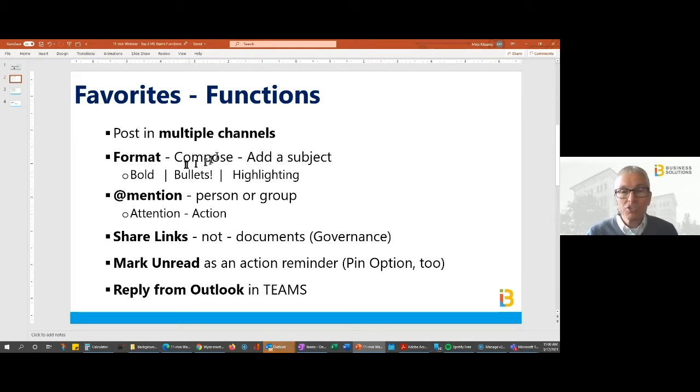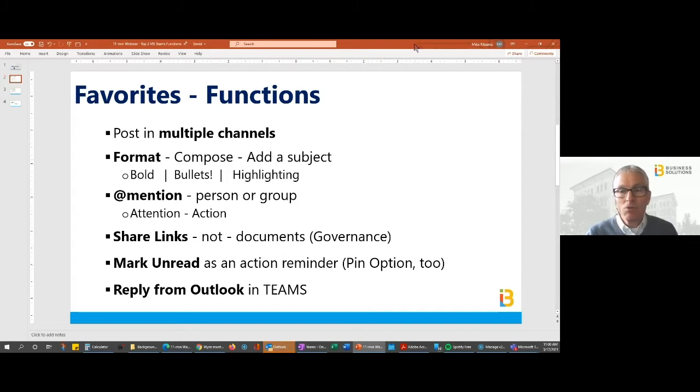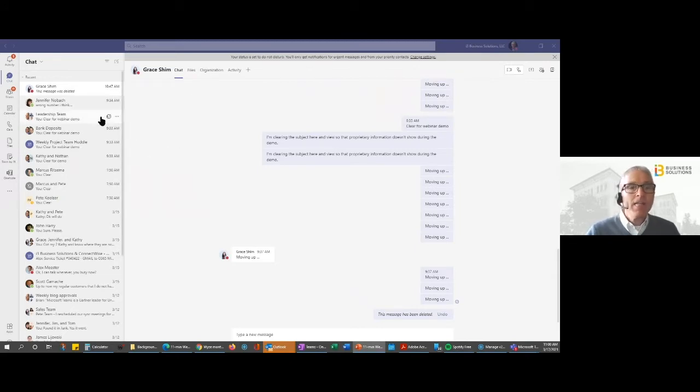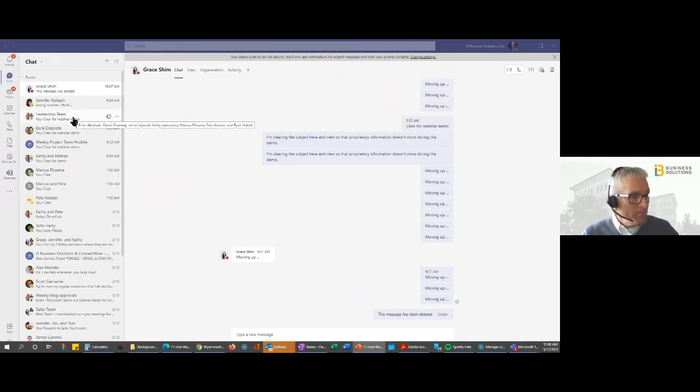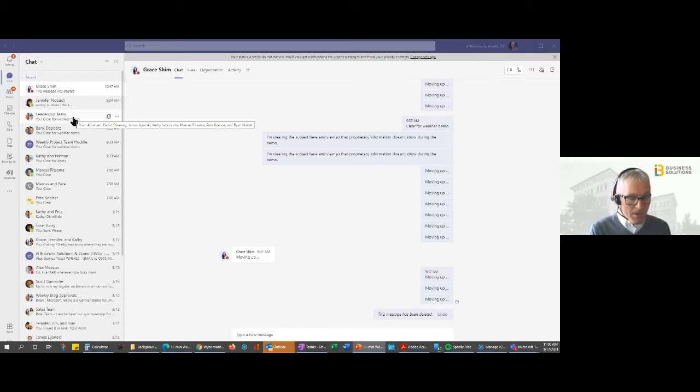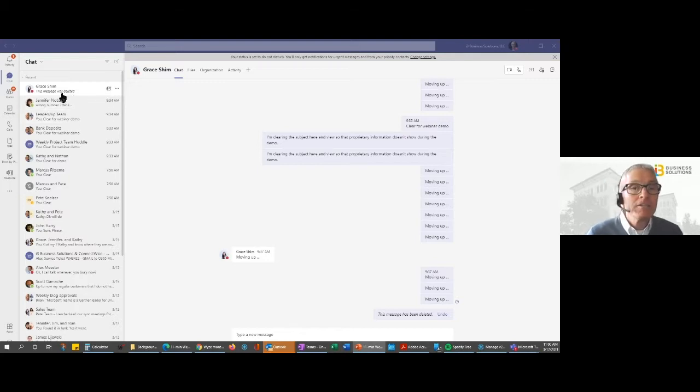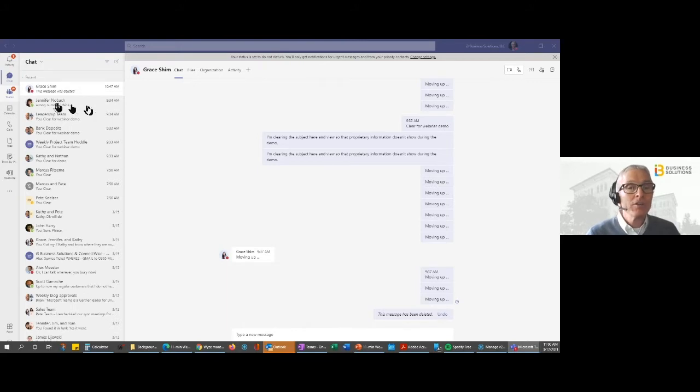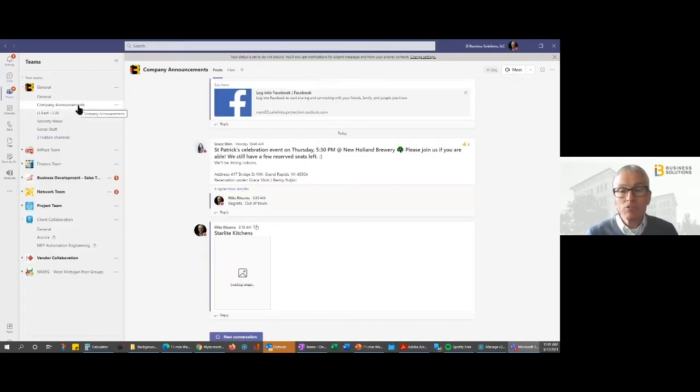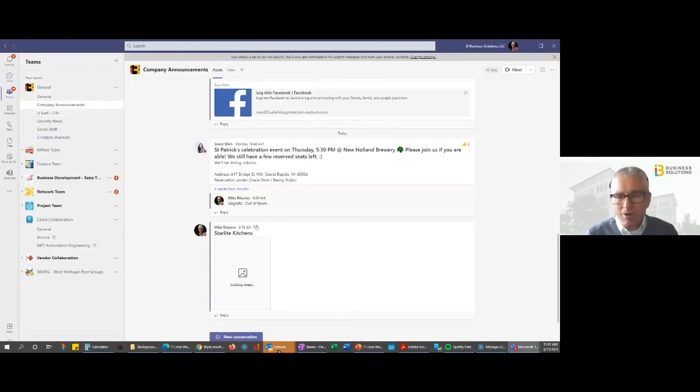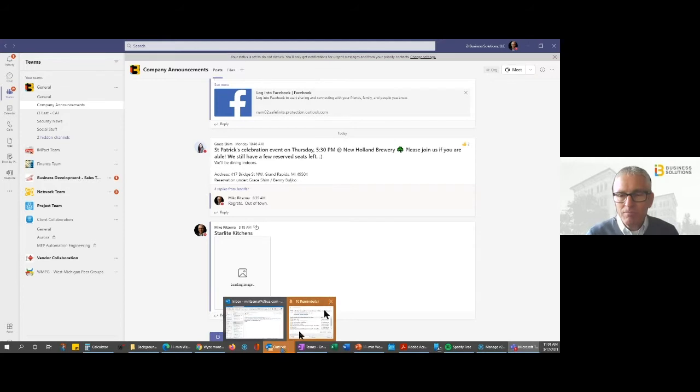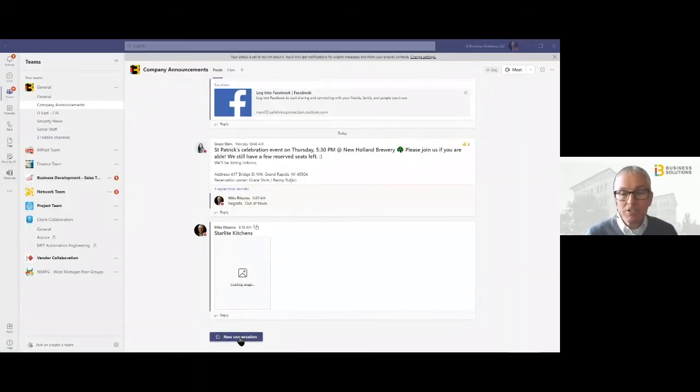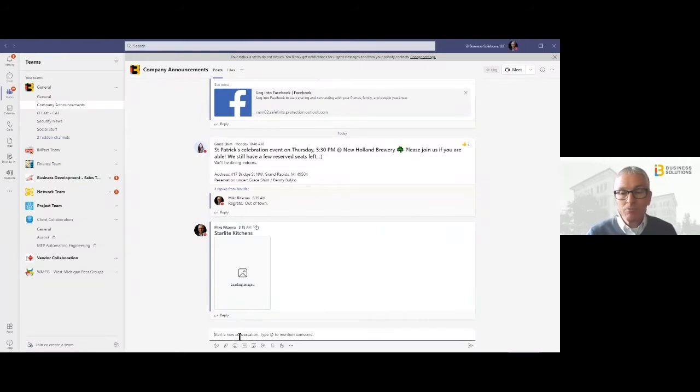So I'm going to move over to Teams here and I'm going to mute my phone. Now I am in Teams and I'm going to go to the company announcement team. Let's just say I want to get people involved and make sure they're invited to the St. Patrick's Day event.